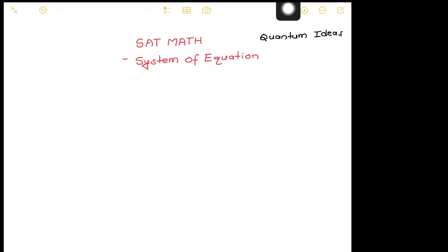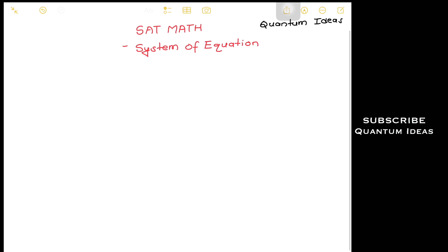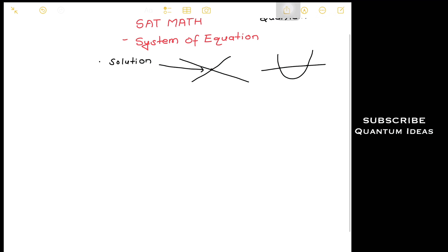Hello everyone, today we will be discussing some problems from SAT math — specifically systems of equations. I'm going to give you a few tricks about this topic. First, let's understand what it means to be a solution of a system of equations. A solution is the point of intersection between two lines. If there is a curve and a line that cuts it at two points, those two points are the solutions.